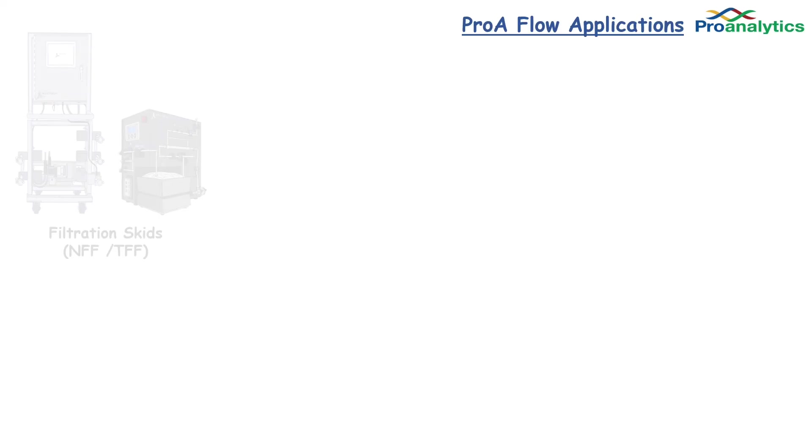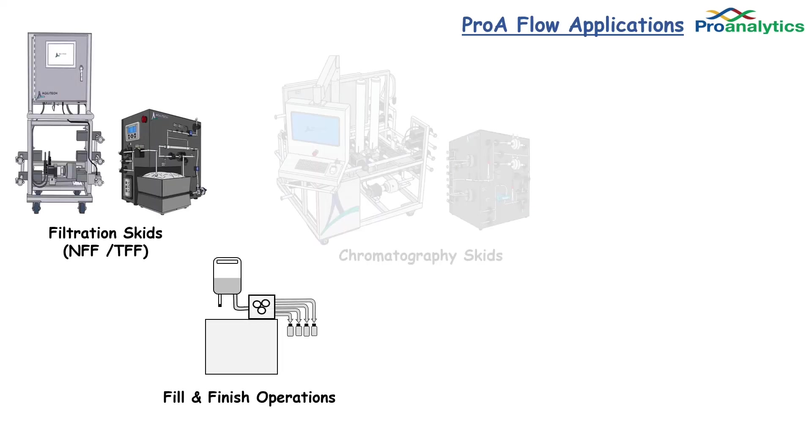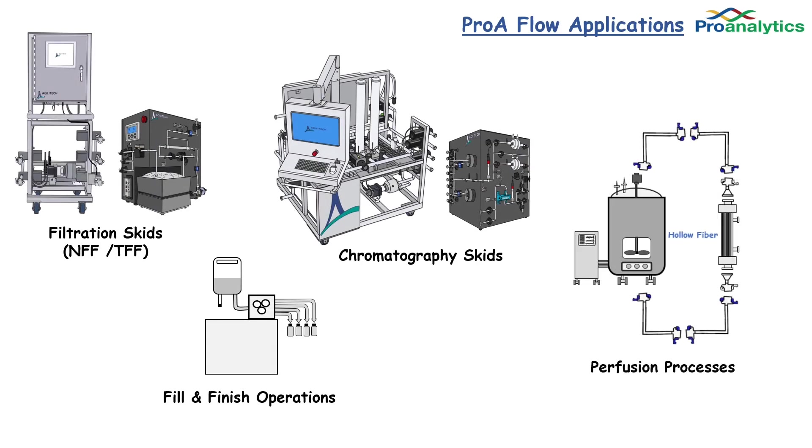You can place the ProA Flow Sensor on filtration skids, fill and finish operations, chromatography skids, as well as perfusion devices, anywhere you need to control pump speed, flow, and volume.